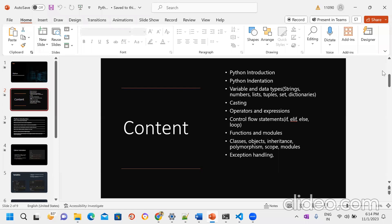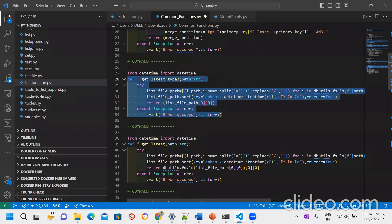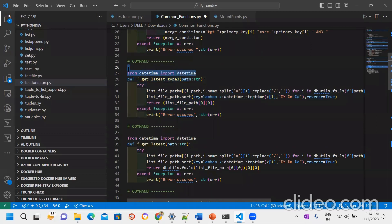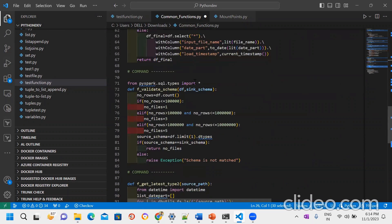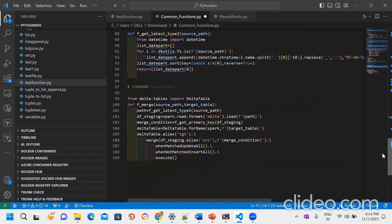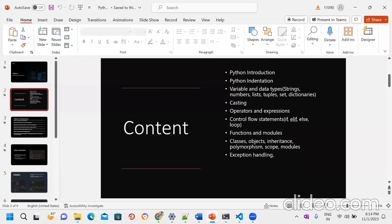Here we are importing modules. When writing a Python function, I'm importing datetime, SQL type-related things, and delta table — all modules that we need, I'm going to import them.